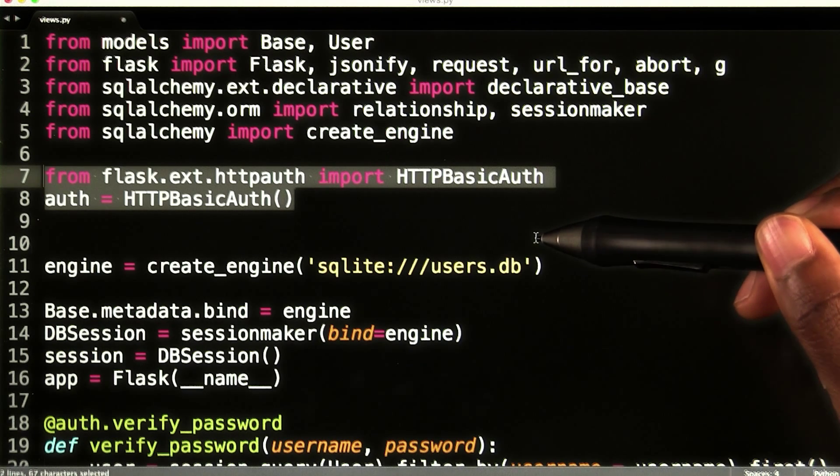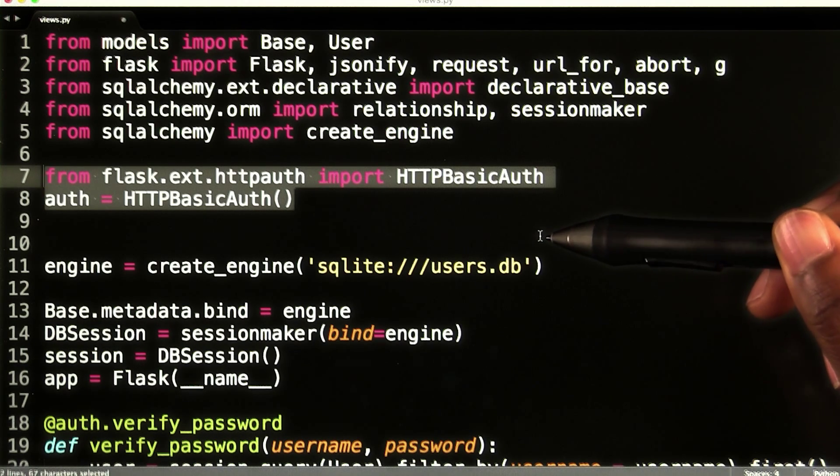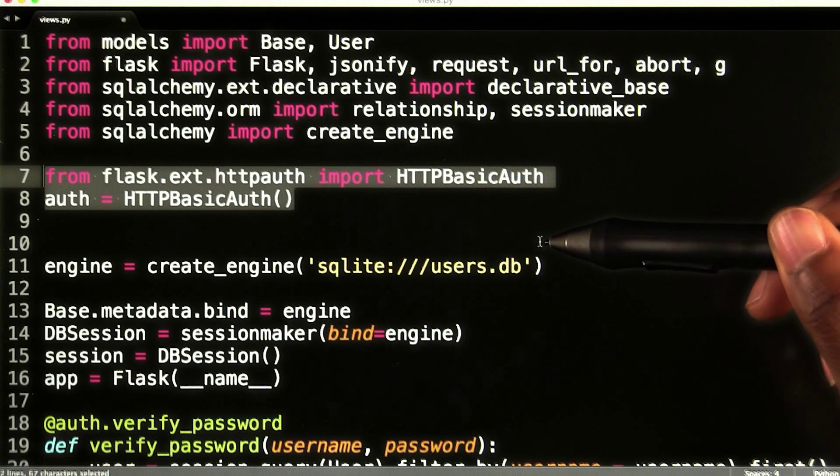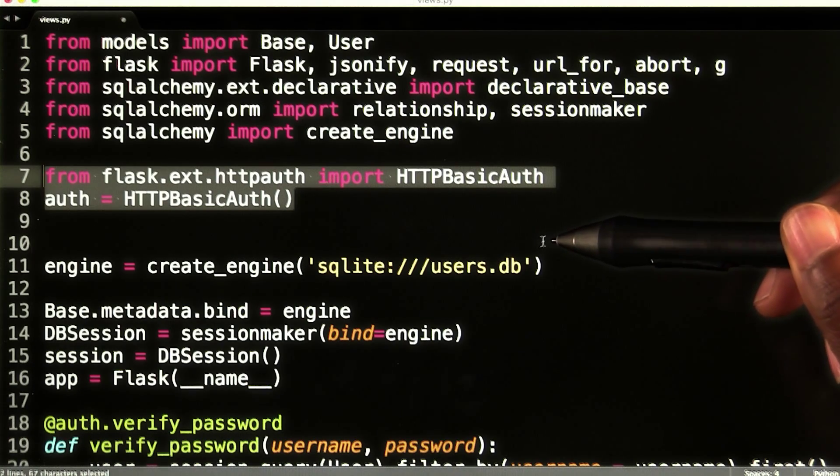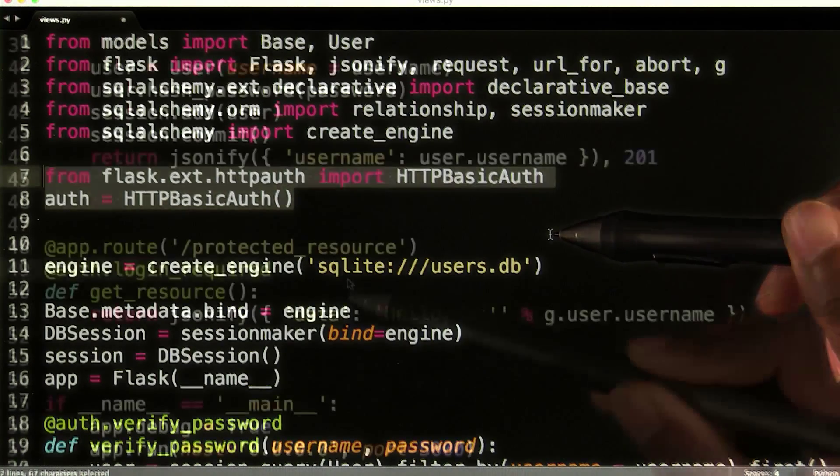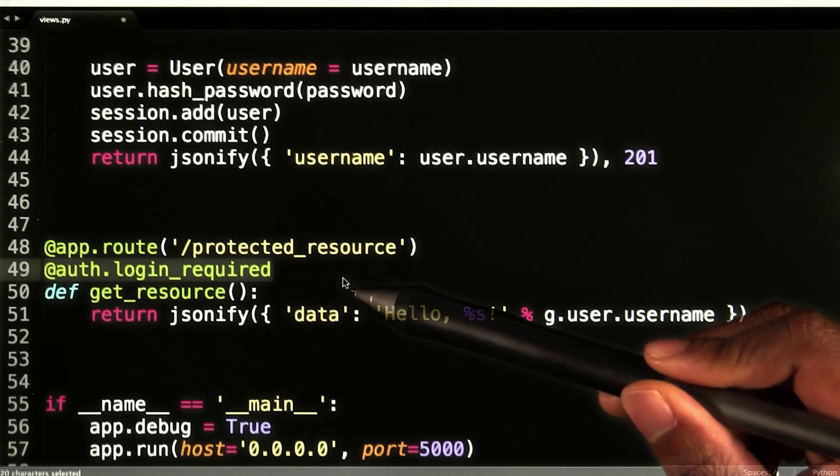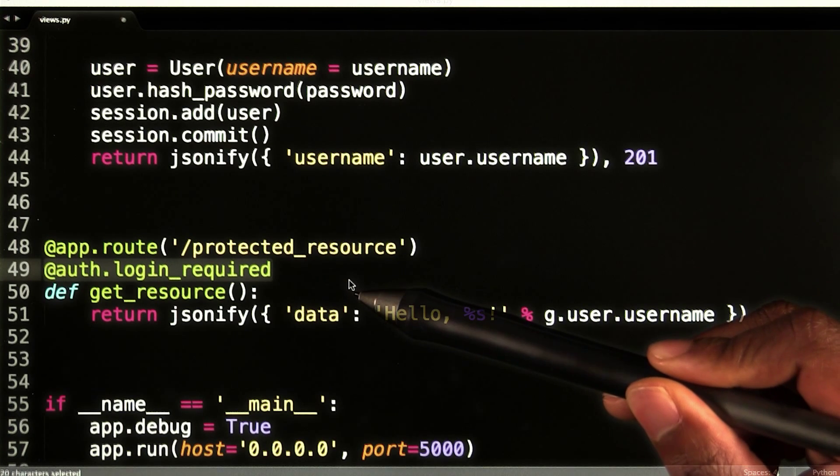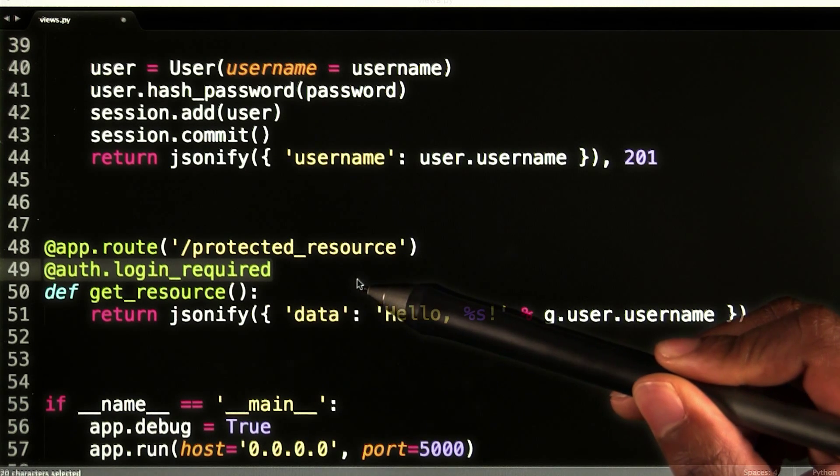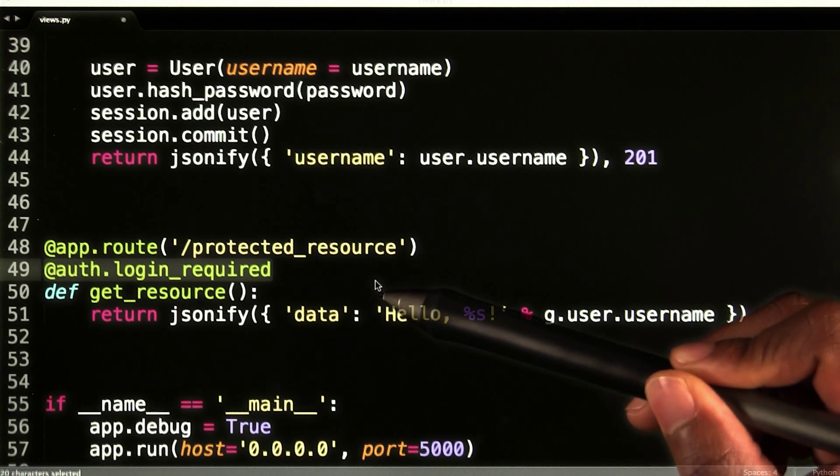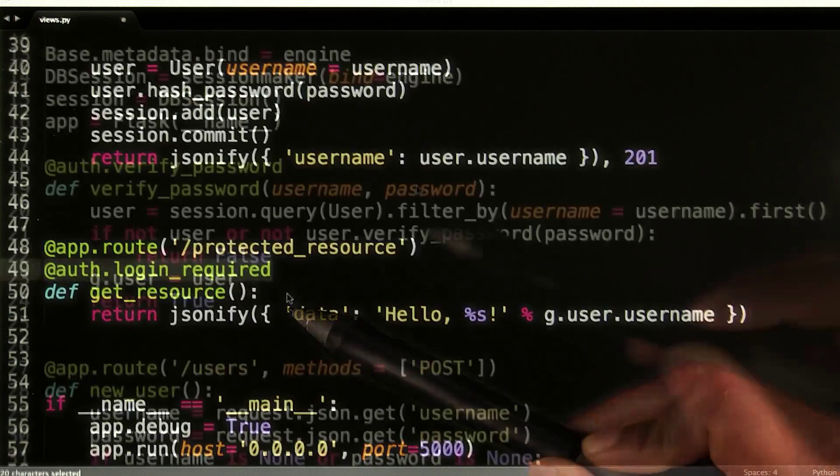Flask HTTP auth is a simple extension that provides basic and digest HTTP authentication for Flask routes. With Flask HTTP auth, an endpoint is protected by adding the auth.login required decorator to it.